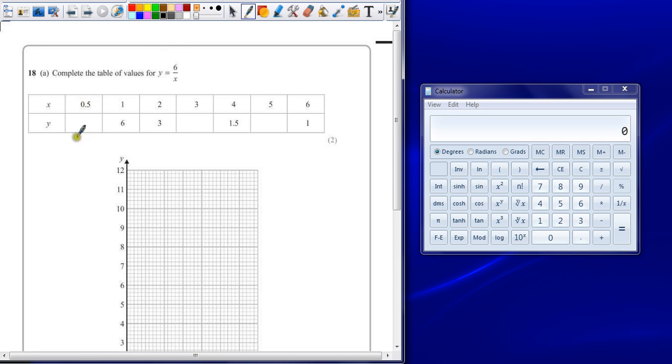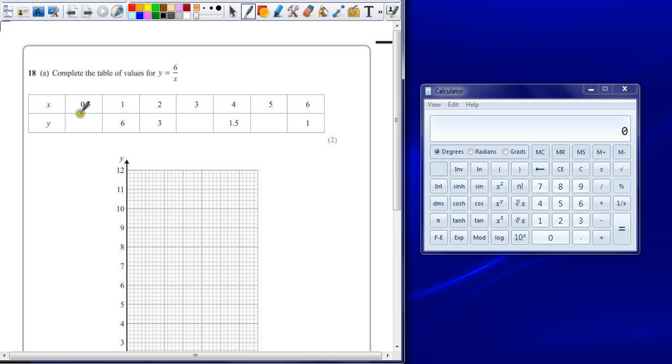So 6 divided by 0.5. The biggest mistake people will do is to just half 6 and say the answer is 3. It's 6 divided by half, not 6 divided by 2. So dividing by half is the same as doubling, which means that one has to be 12.